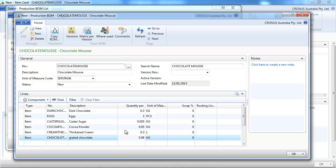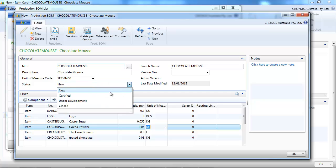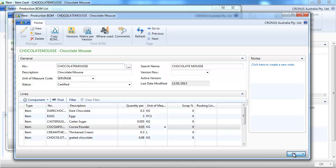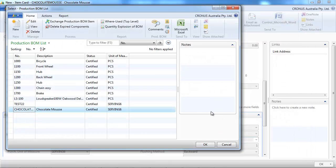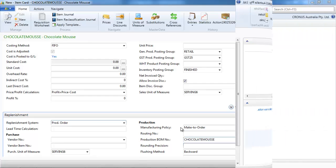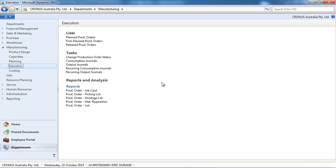So to finish the Bill of Materials, we're going to change the status to say it's certified. So it must be certified to be used. And we assign this Production Bill of Materials to this item.